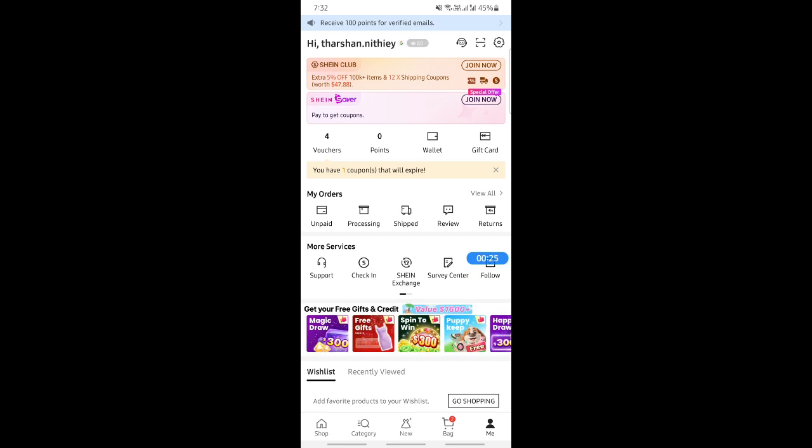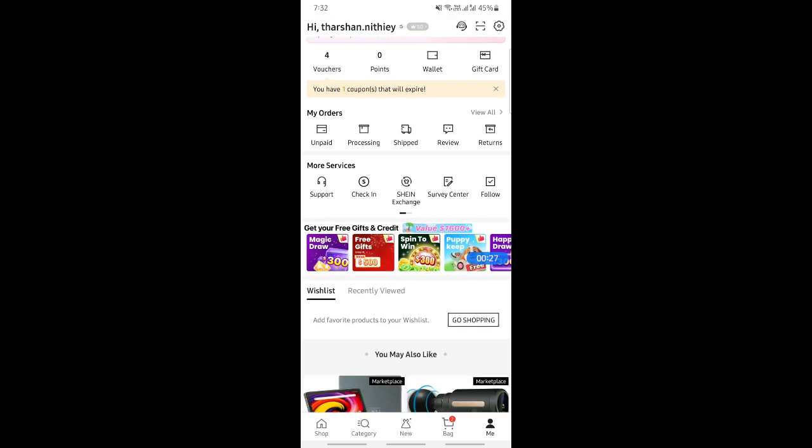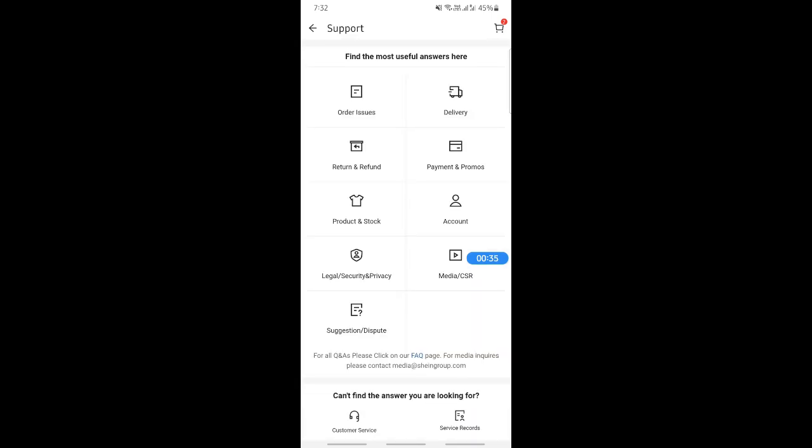When you click on the Me option, scroll down and you will see More Services. Under More Services there will be an option called Support. Click on Support.